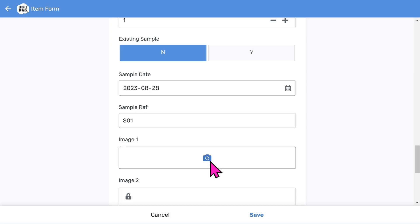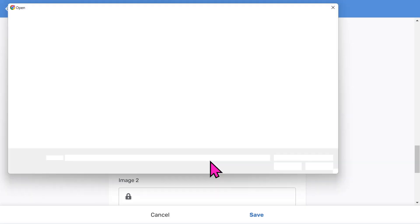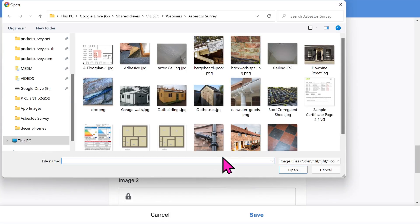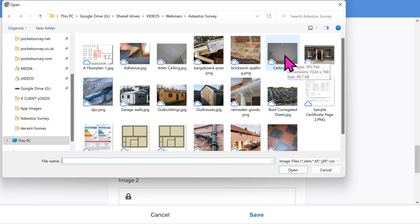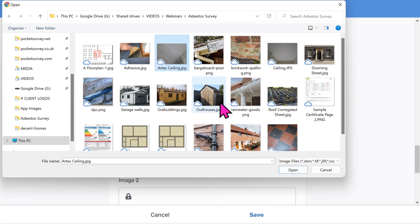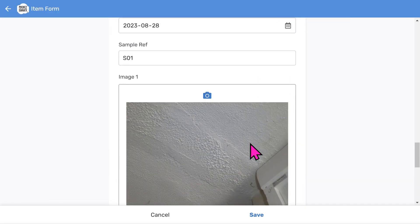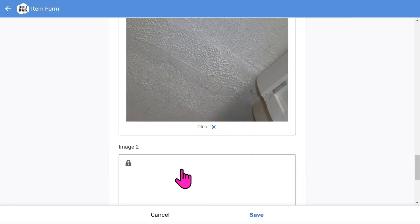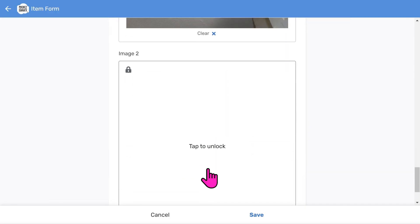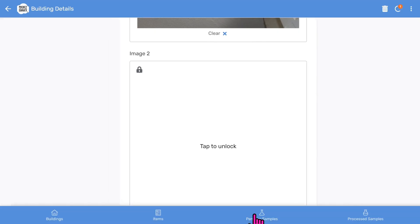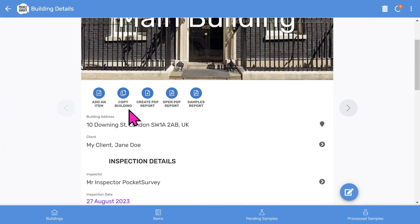Let's take a photo. The app will automatically launch the camera on your mobile device; however, I'll pick one from my computer as I'm demonstrating the app on a desktop. You can take up to two photos per item. That's one asbestos item done - now choose save. You would do all your asbestos items in a similar way.